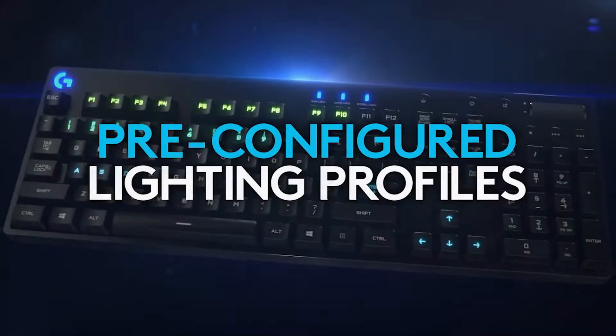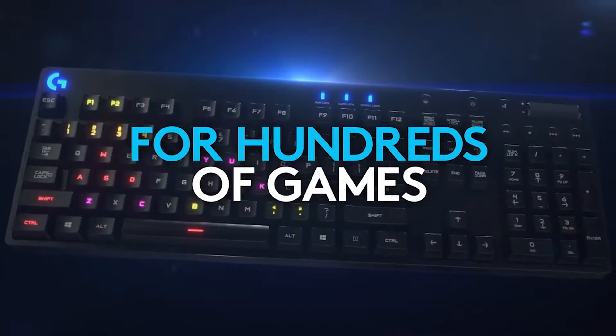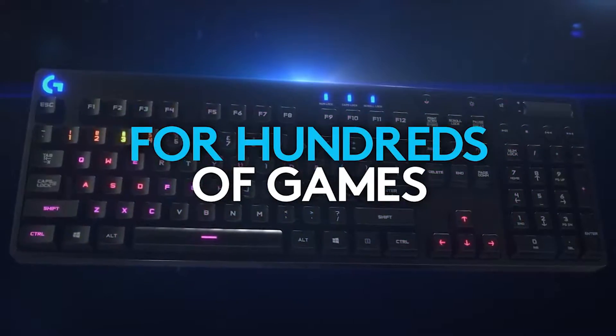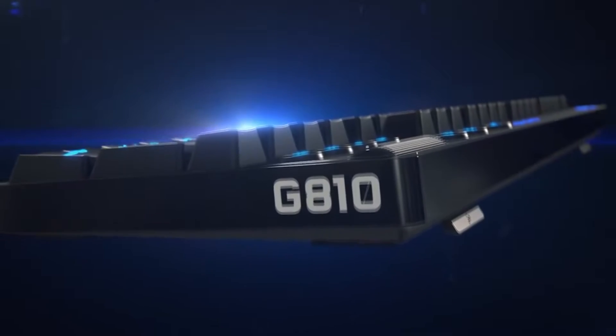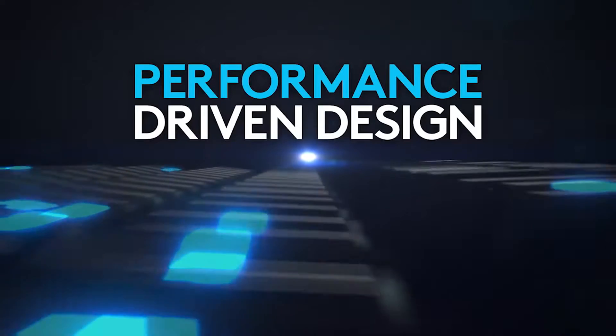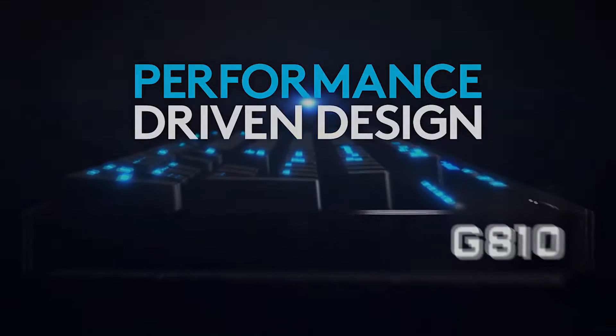This video is presented by Logitech Gaming. If you guys want to check out all their products, I'll have a link down in the description. I hope you guys do enjoy this video.